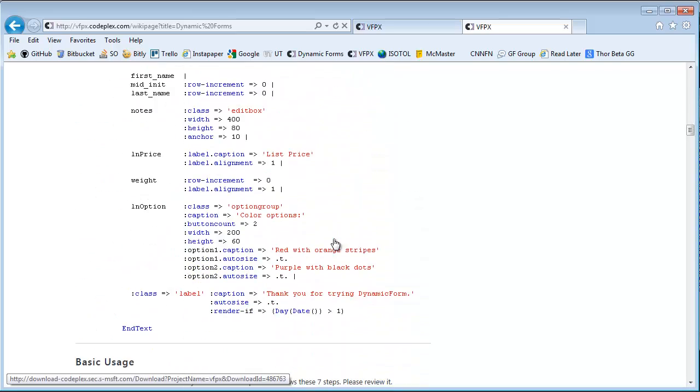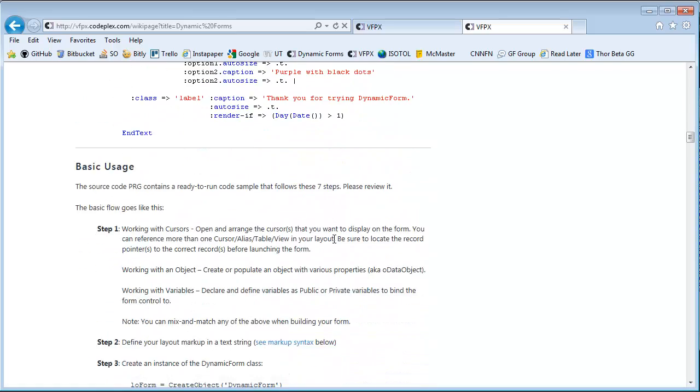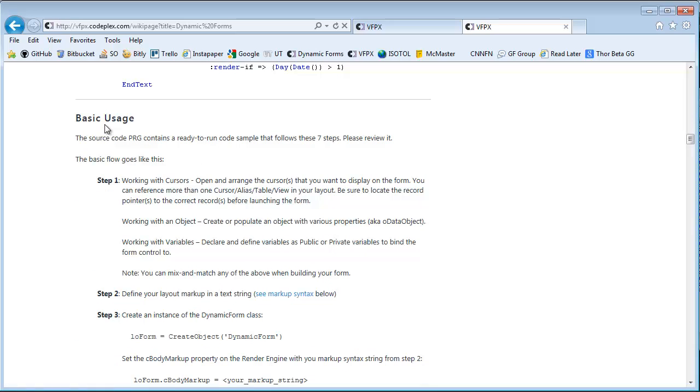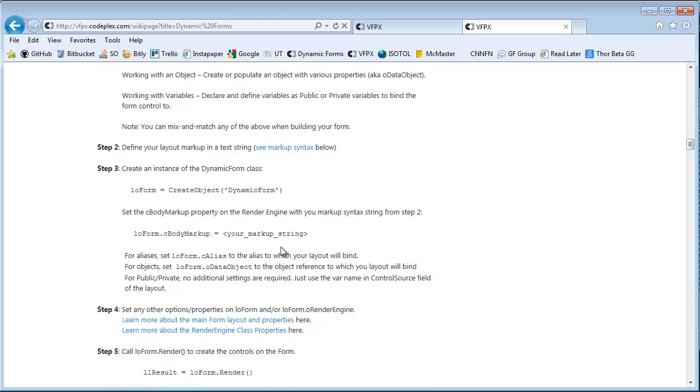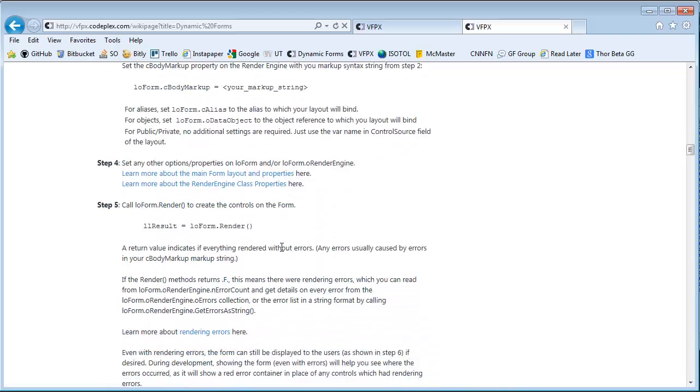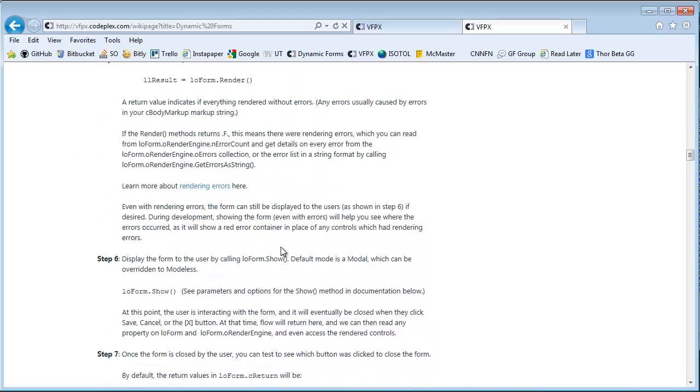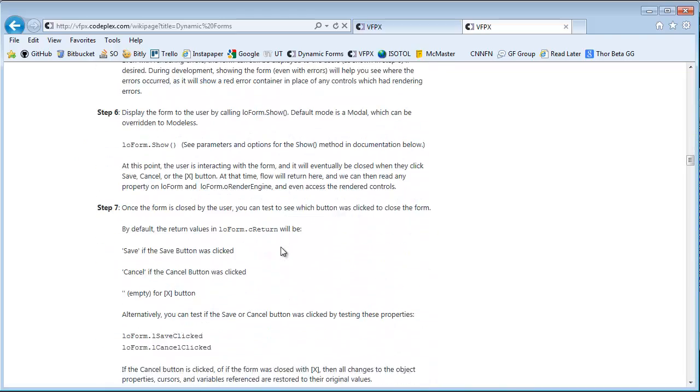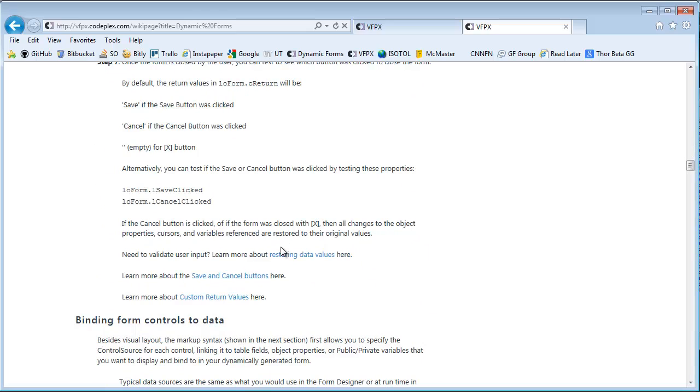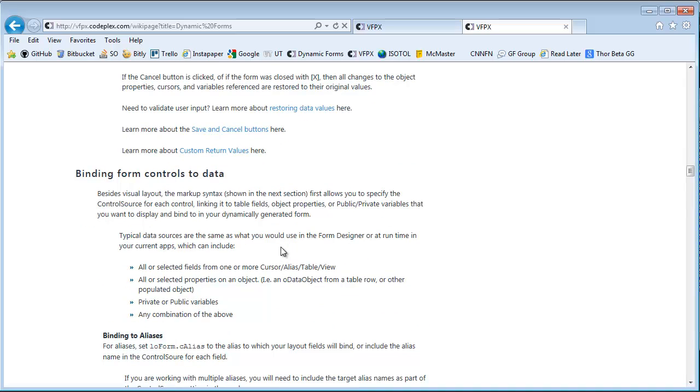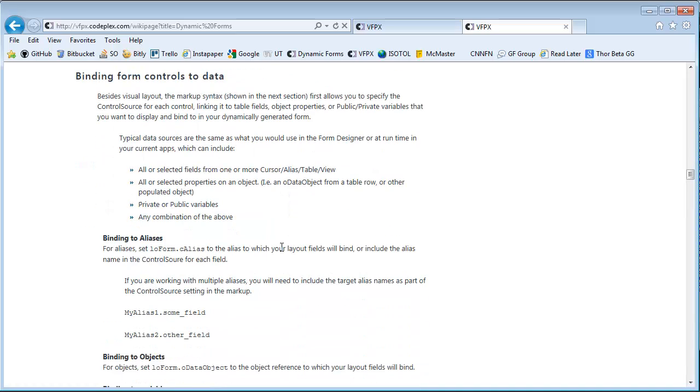Here's the markup example we looked at earlier. In particular, this basic usage area will walk you through the seven steps that you will have to go through to get a form alive. It sounds like a lot maybe, but once you see the pattern, I think it will be very easy to follow.